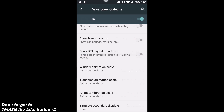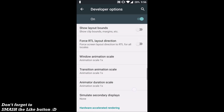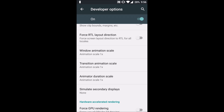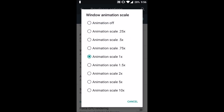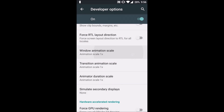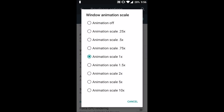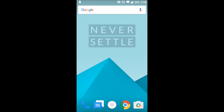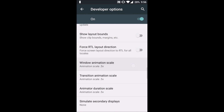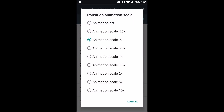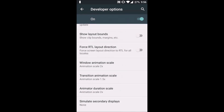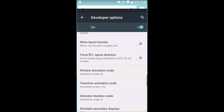The next three options are very interesting. Let's say you have a device with an octa-core or quad-core processor but it has a heavy UI that doesn't seem to run fast. Simply turn all the animation scales to 0.5x and you will quickly notice the device feels much faster. It won't affect performance — it just reduces the animation scale, making the device feel smoother.